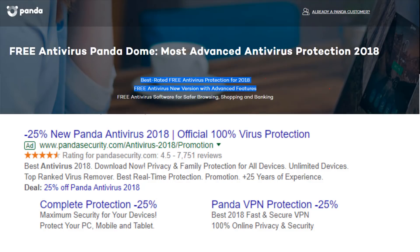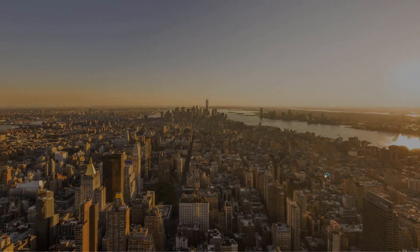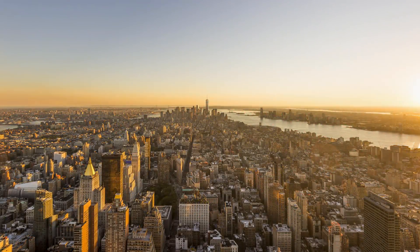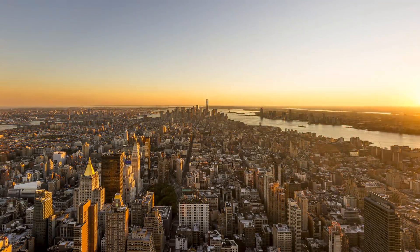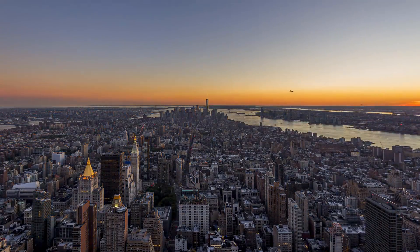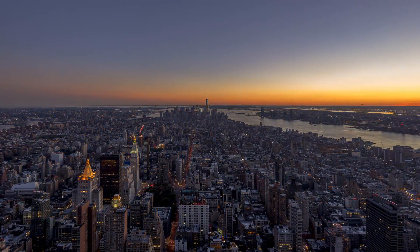Anyway, I hope you enjoyed this video. Don't forget to like and share so people are aware of the kind of stuff that's out there, especially being marketed as 100% protection. Don't forget to subscribe to the PC Security Channel. Consider supporting me on Patreon. This is Leo. Thank you for watching, and as always, stay informed, stay secure.